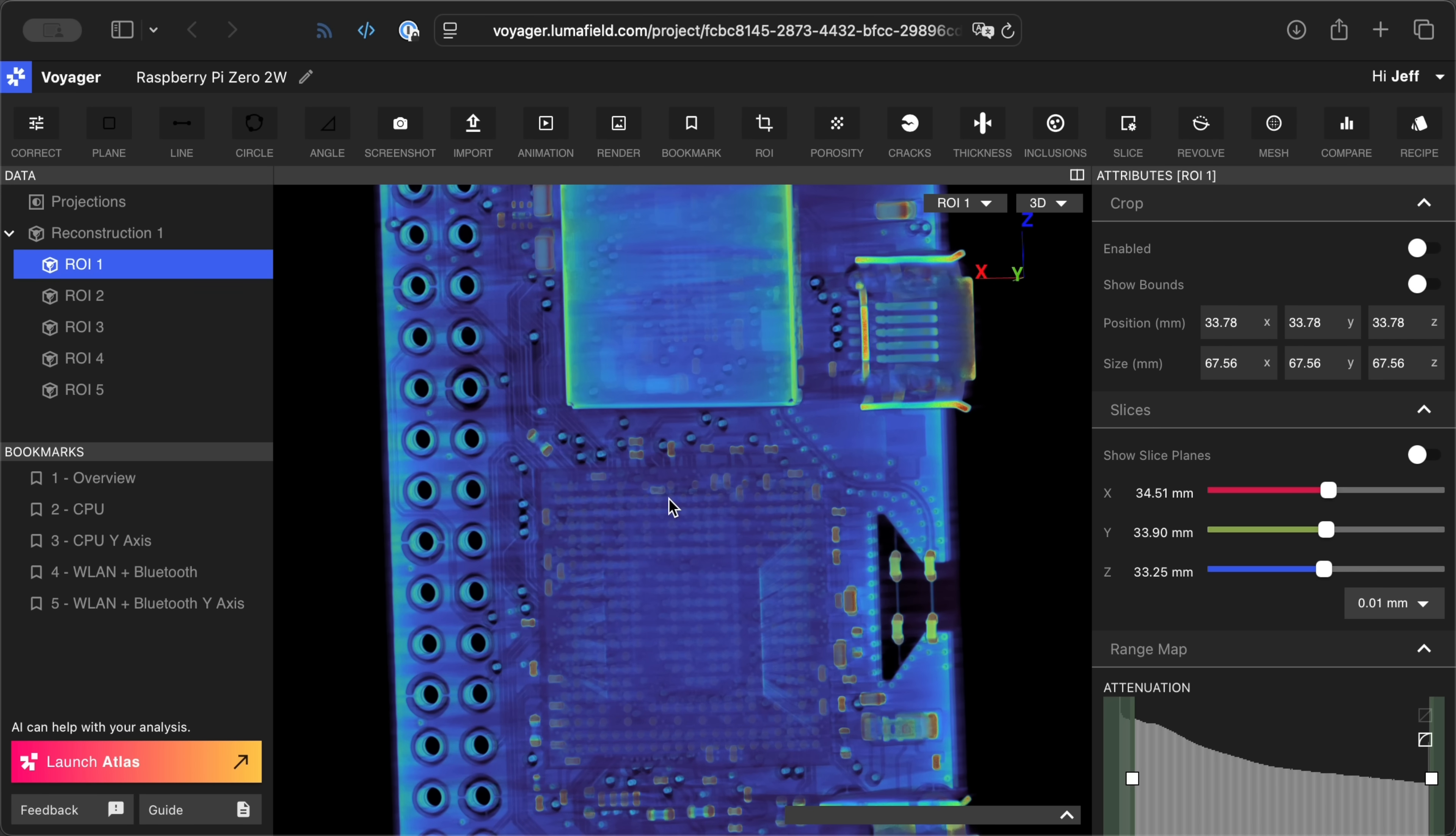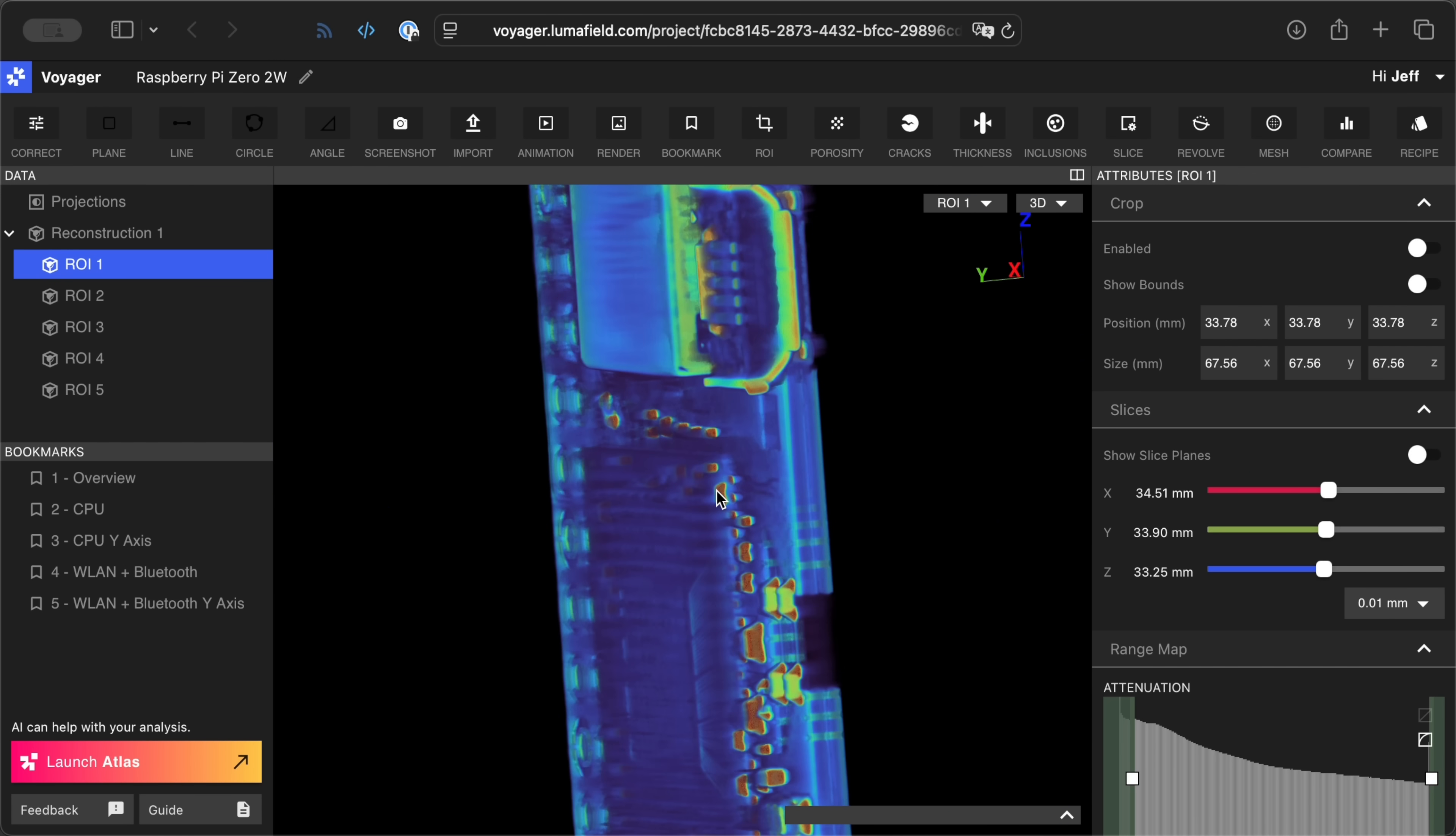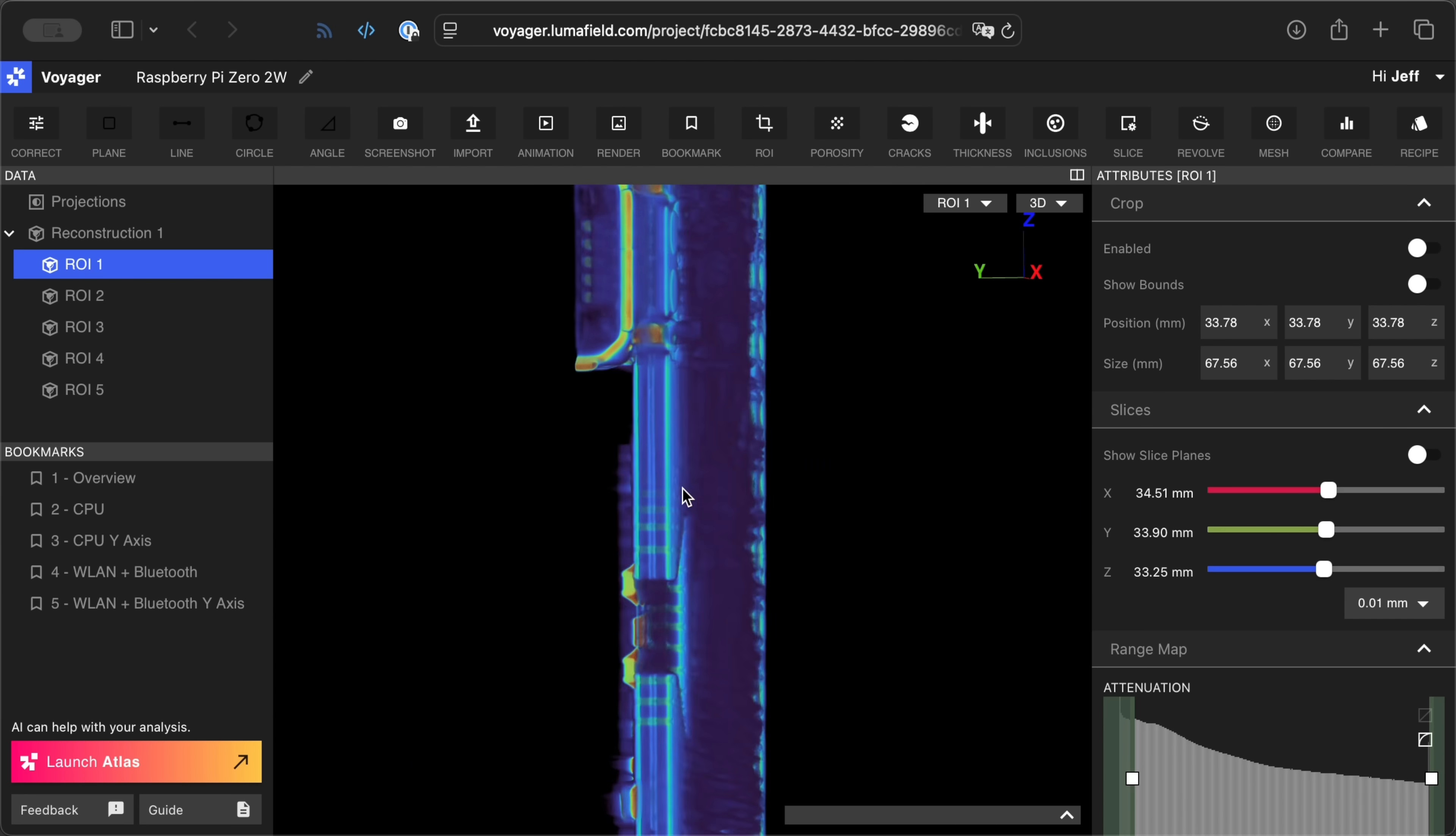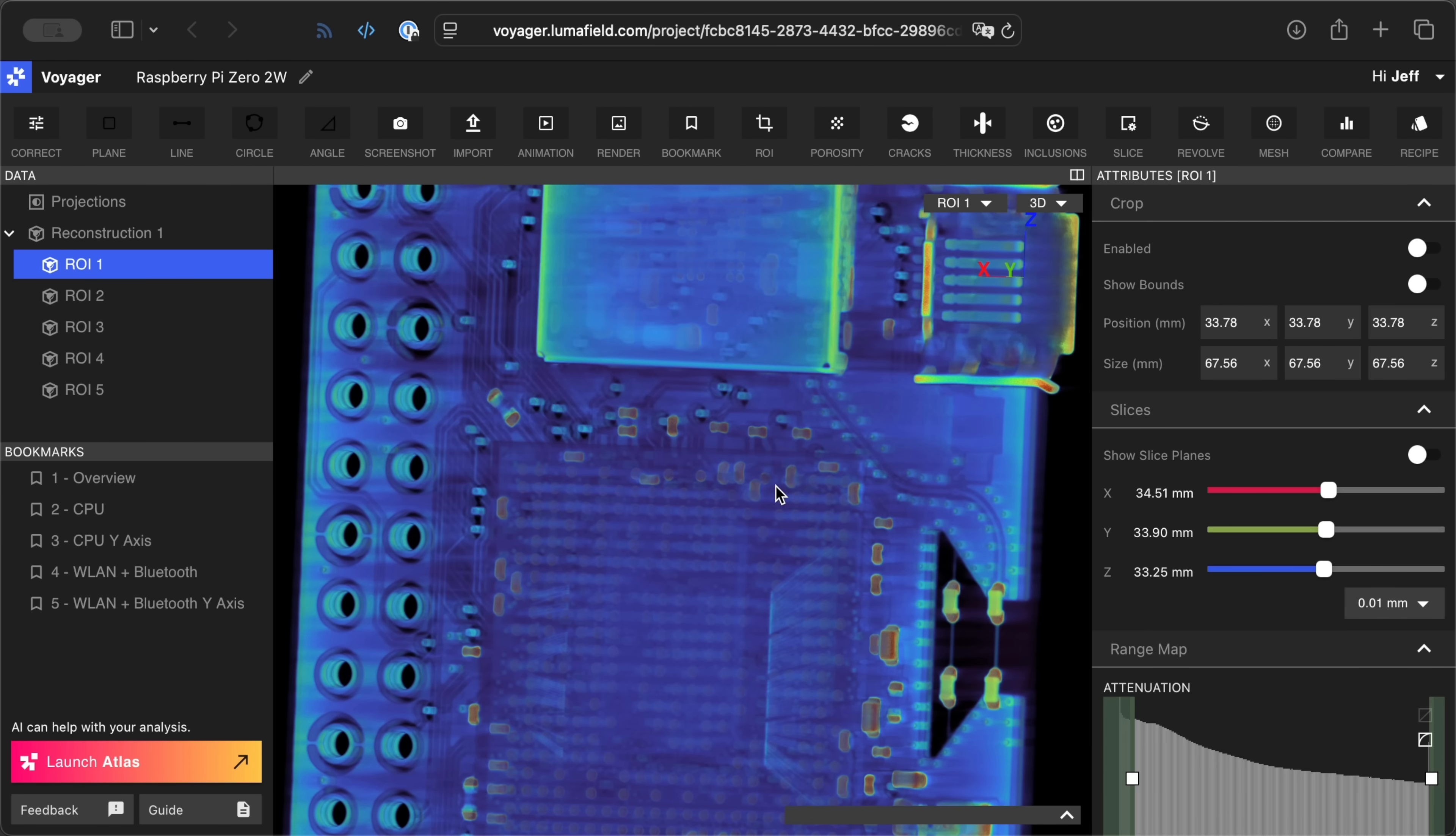And the cool thing is, if we zoom into this thing, you can really see some details in here. For instance, you can see all the solder balls inside of different parts of it.